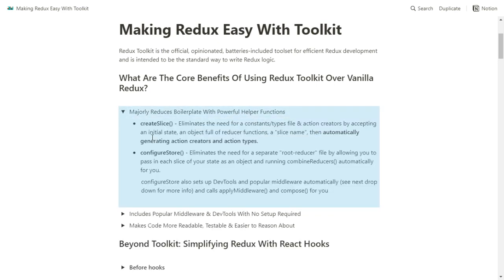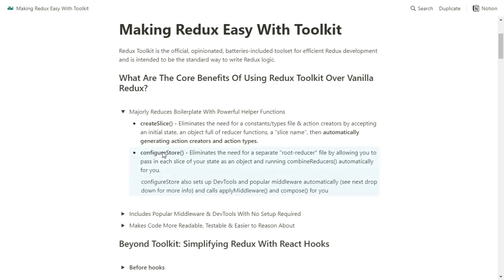The main two helper functions that are going to change the way you think about Redux are createSlice and configureStore. Redux Toolkit comes with many more functions, but these two have been the main drivers of innovation for my application state. With configureStore, in the past you'd use createStore, make a middleware array, use applyMiddleware and compose — basically impossible to remember off the top of your head unless you're doing it every single day. With configureStore, it eliminates the need for a separate root reducer file by allowing you to pass in each slice of your state as an object, then runs combineReducers automatically. It also sets up DevTools for you.